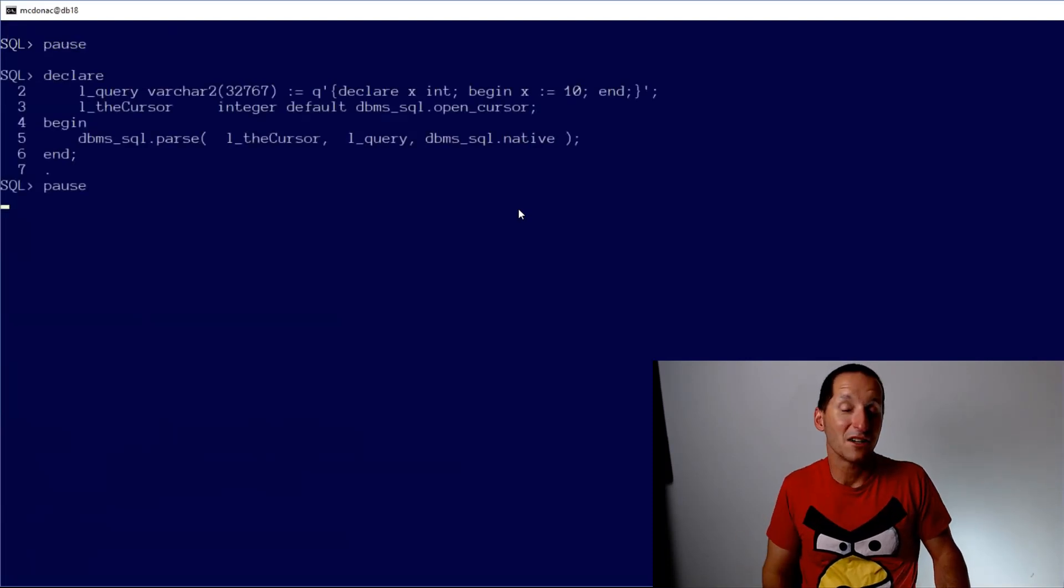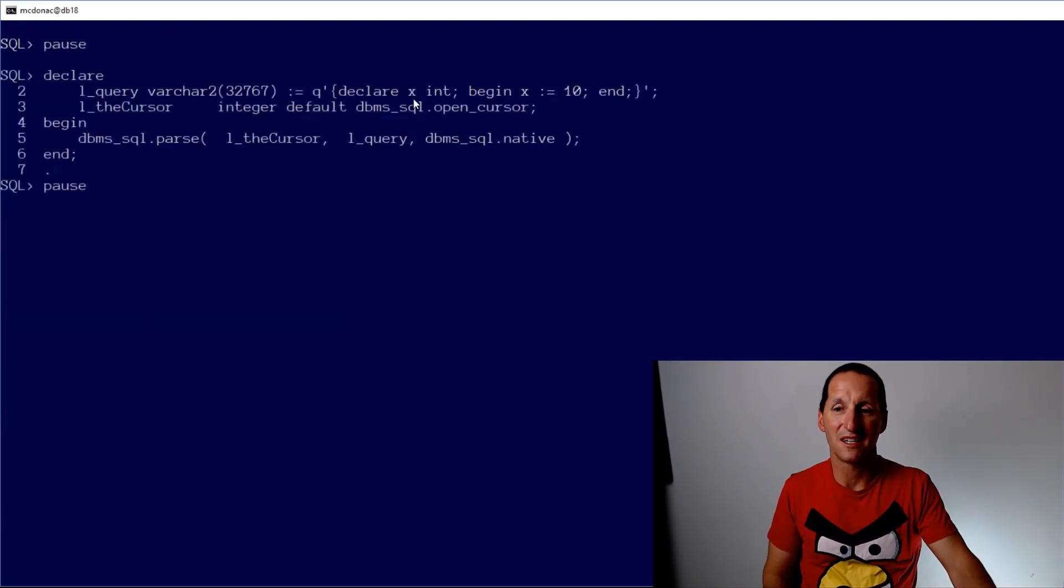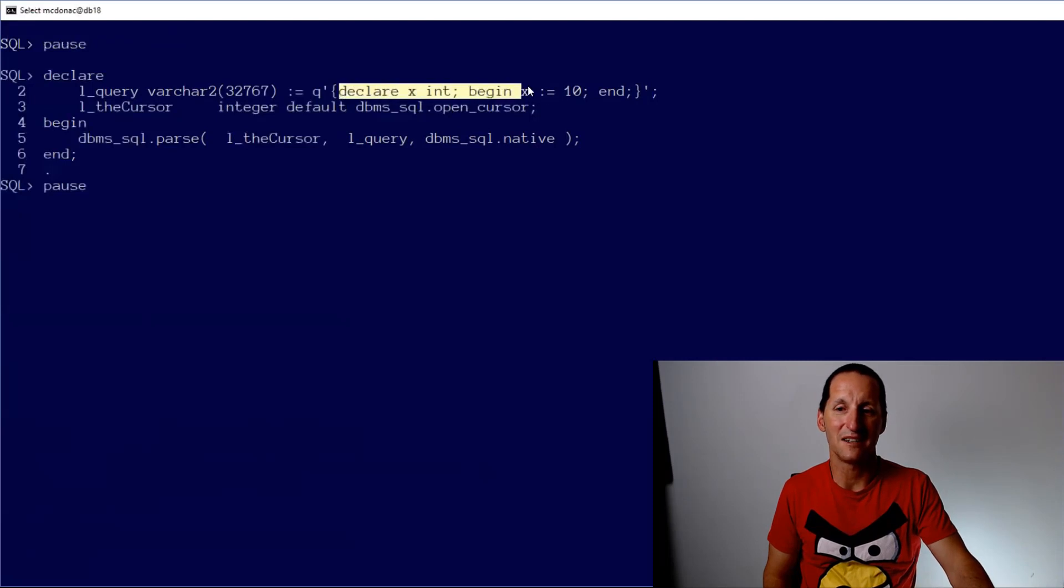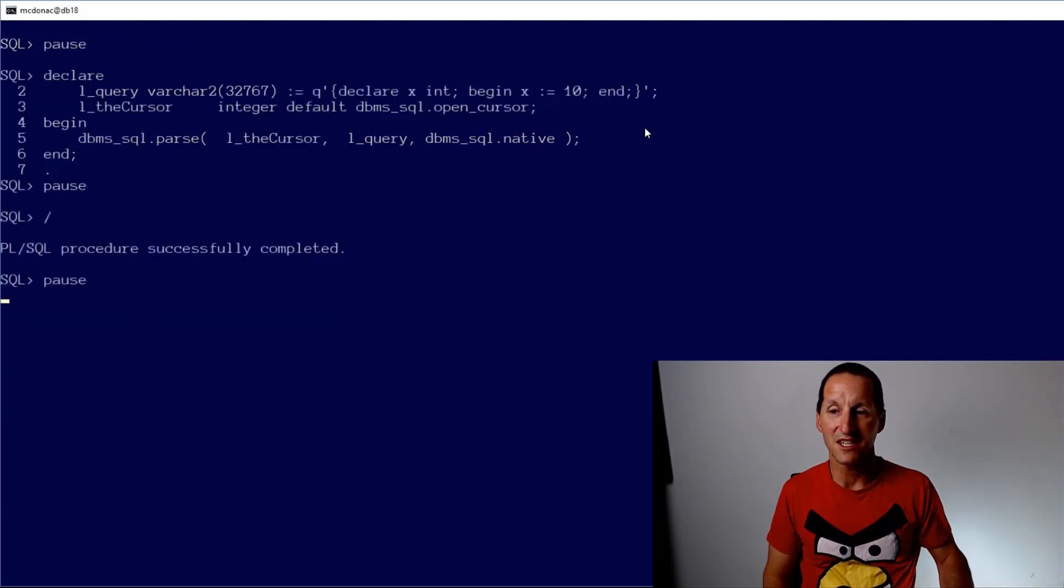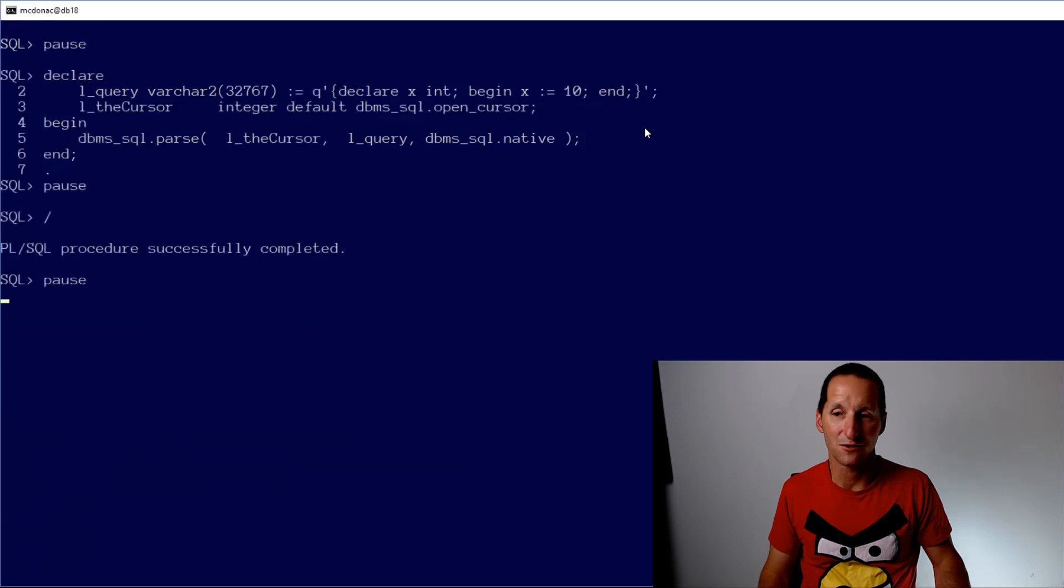Let's now look at things like anonymous blocks. So I've got here a PL/SQL block, very basic one, declare a variable varchar2(10), etc. Yes, you can parse that as well. That's cool.